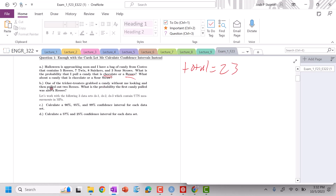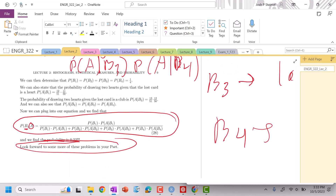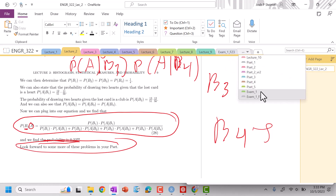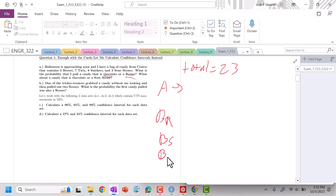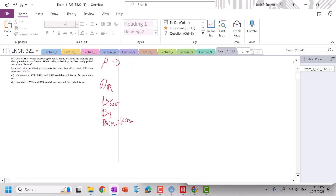So we grabbed a candy and then pulled out two Reese's — what is the probability the candy first pulled out was also a Reese's? We need to invoke Bayes' theorem. We have event A, and then the possibilities: B is a Reese's, B was a sour straw, B was a Twix, or B was a Snickers.